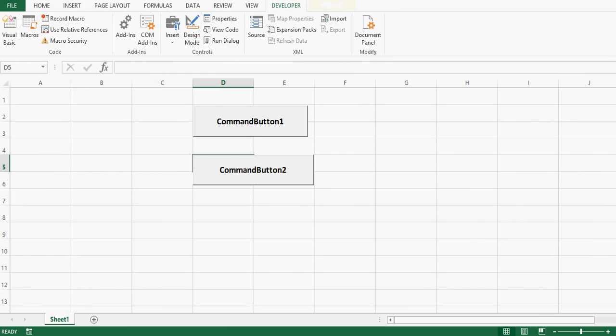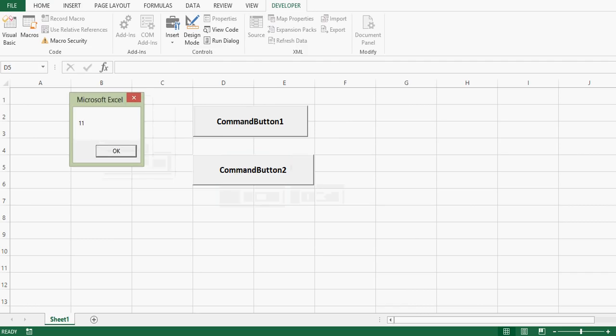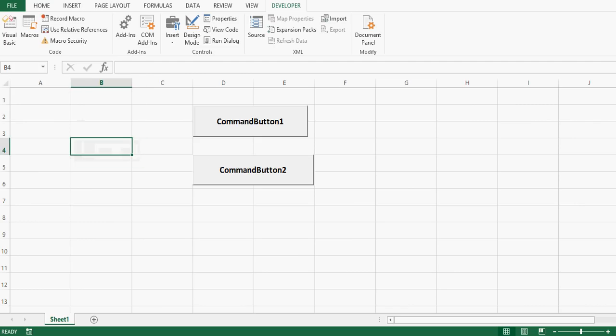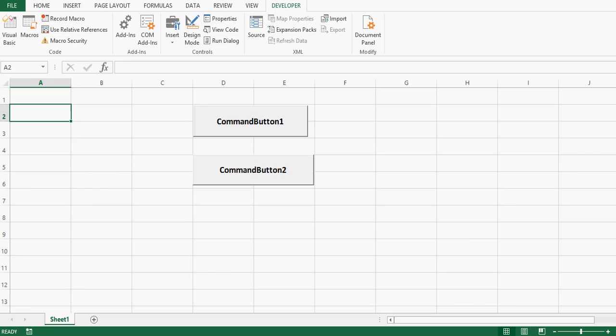When I press Command Button 2, it is showing the result as 11. So what is happening: 5 and 6 are stored in a1 and a2, the result is stored in add2, and the message box displays the result. We can call this a user-defined function or custom function. We can write our own custom functions for different tasks.